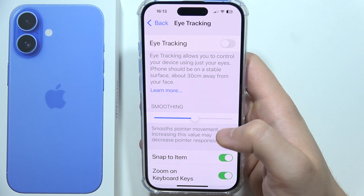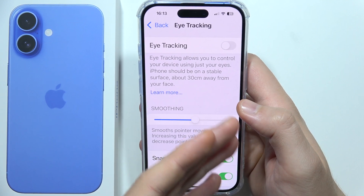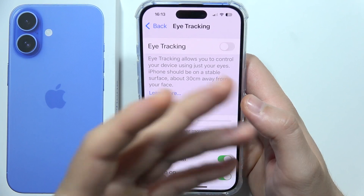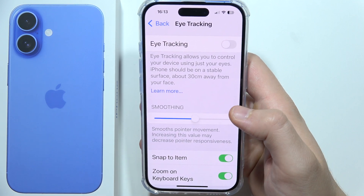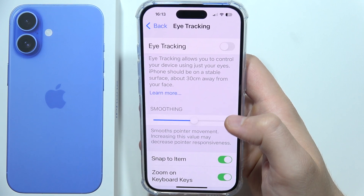You can just take a look at something and go back, open options, or scroll up and down — that's quite amazing.